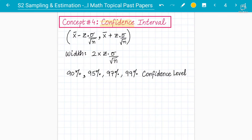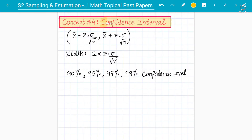We are going to talk about what confidence interval is, the concepts related to it, and there are three cases: case number one, two, and three. There is also the proportion of confidence interval. It will be a long series, so follow very carefully, understand, revise, and practice a lot of questions because this chapter is 100% tested on the S2 exam.